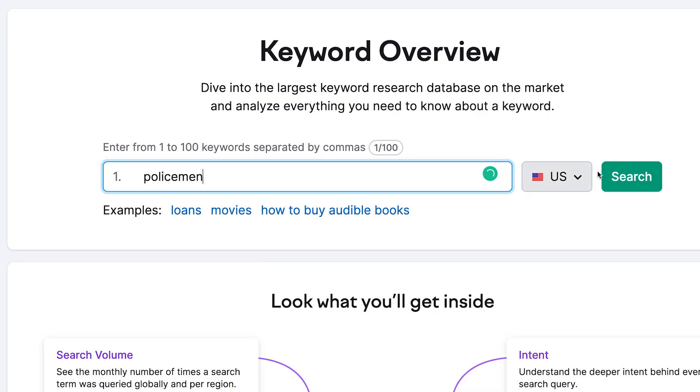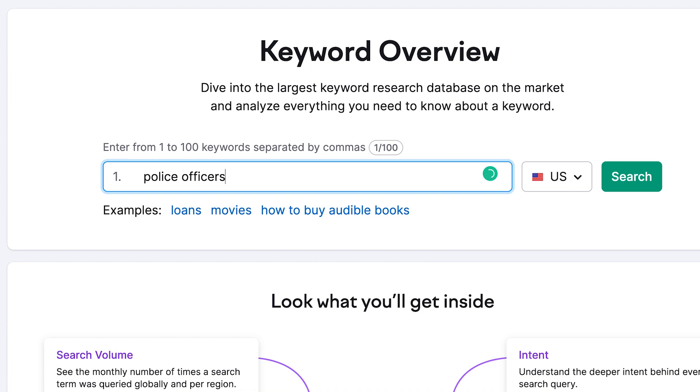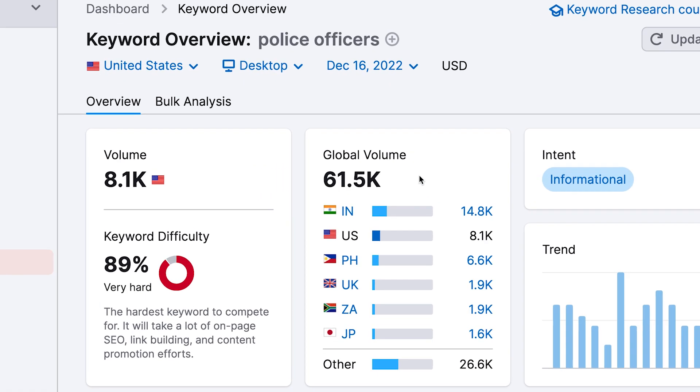If you want your pages to be found in search, you need to use the language your audience uses. This means keeping up to date with appropriate terms as society evolves. Using inclusive language is about making sure your content appeals to the widest possible audience. It also ensures you don't accidentally offend anyone, especially someone who might buy from you or share your content.